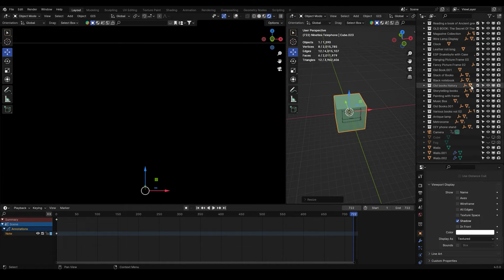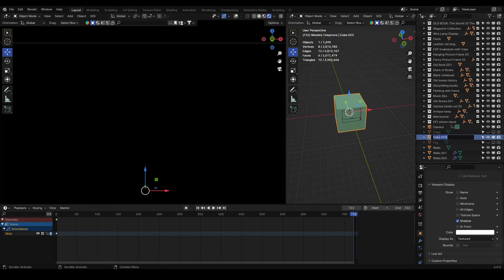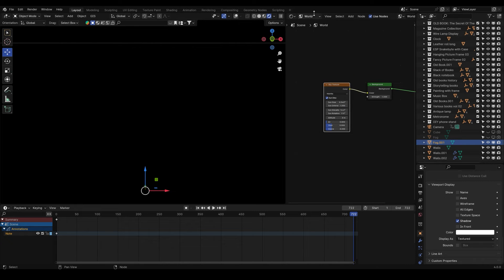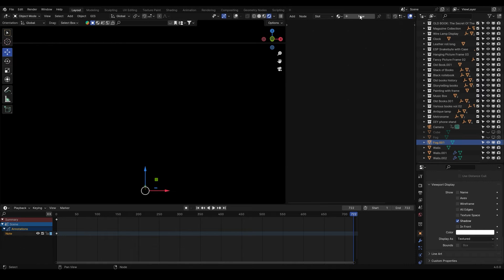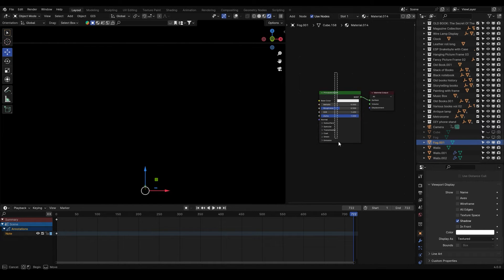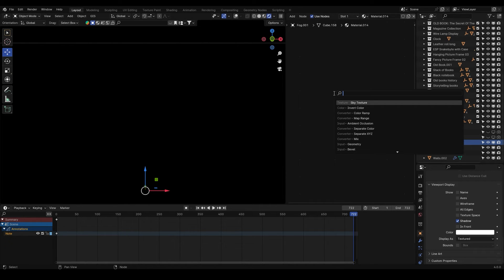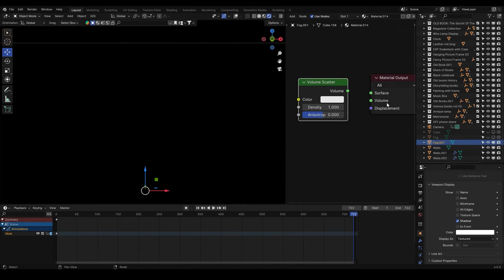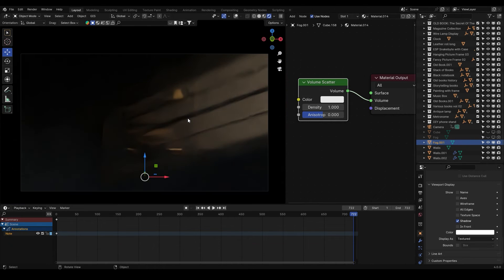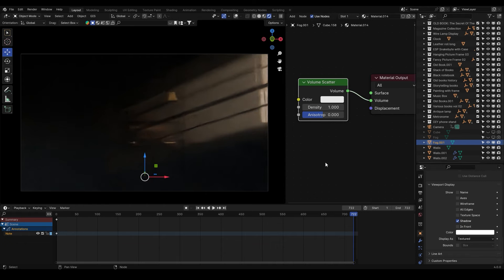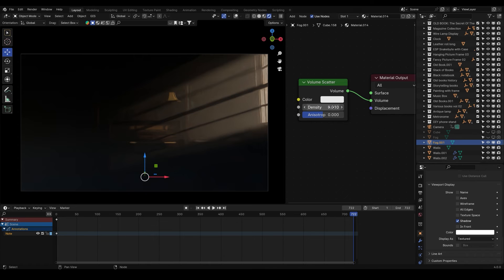Let's name this 'fog' and create a new material in the shader editor. Delete the Principled BSDF shader, press Shift+A and add a Volume Scatter. Make sure you plug this into the volume socket of the material output. As you can see we get this really nice volumetric effect.